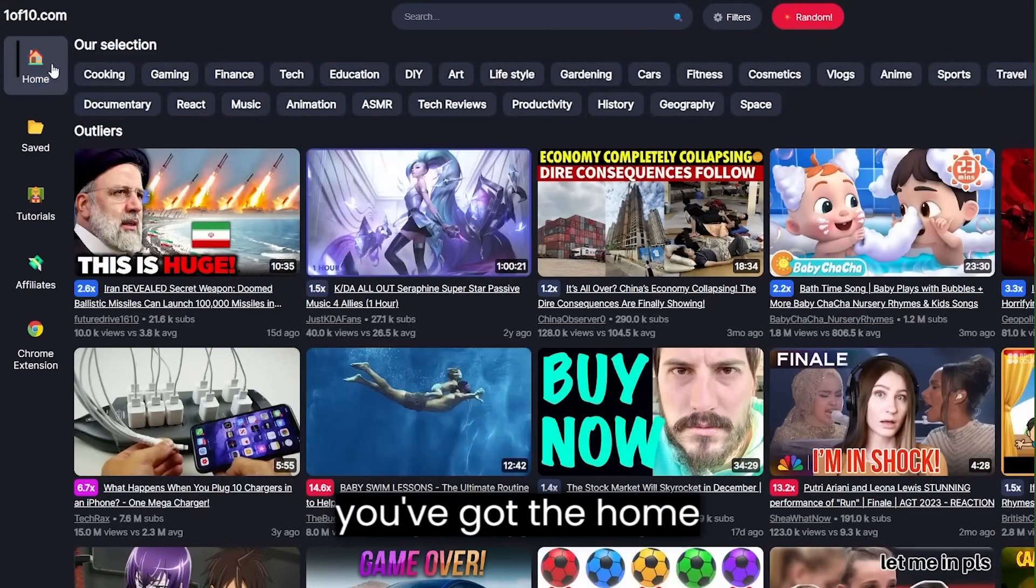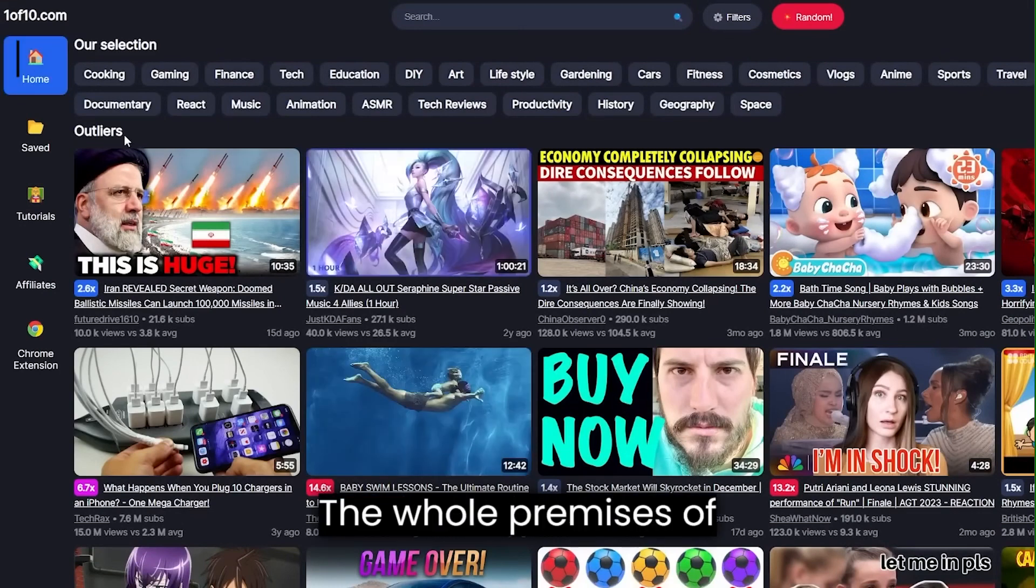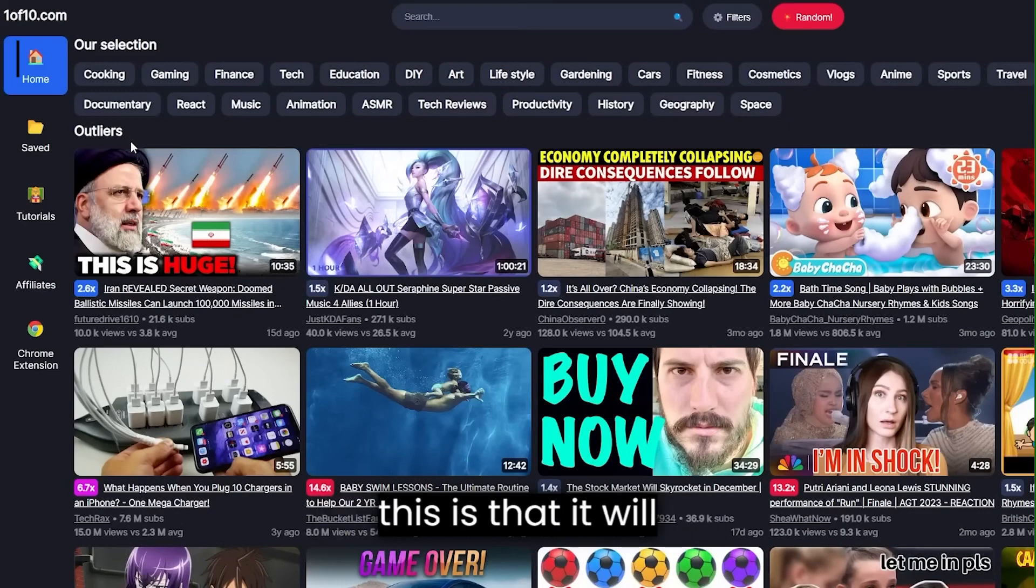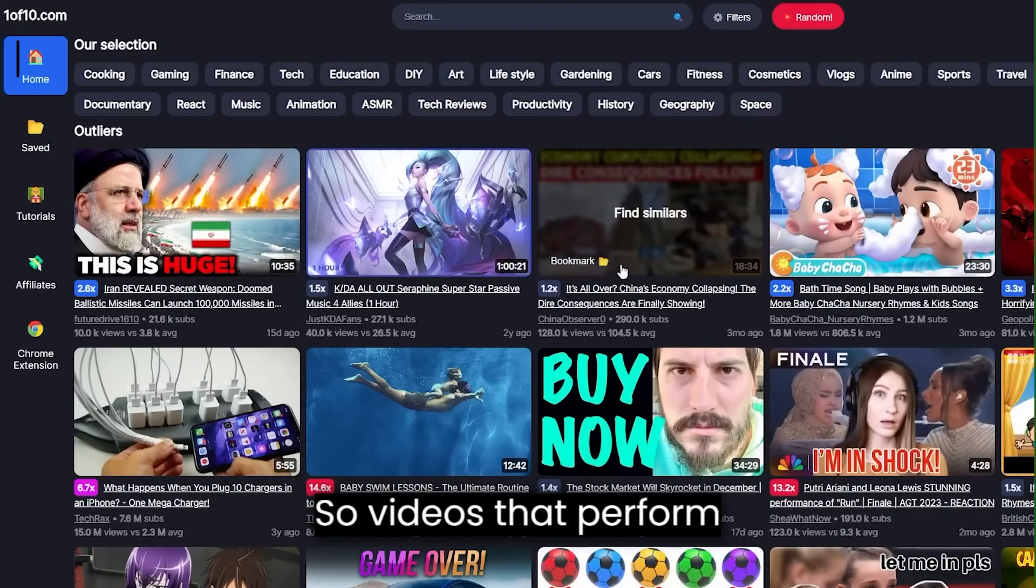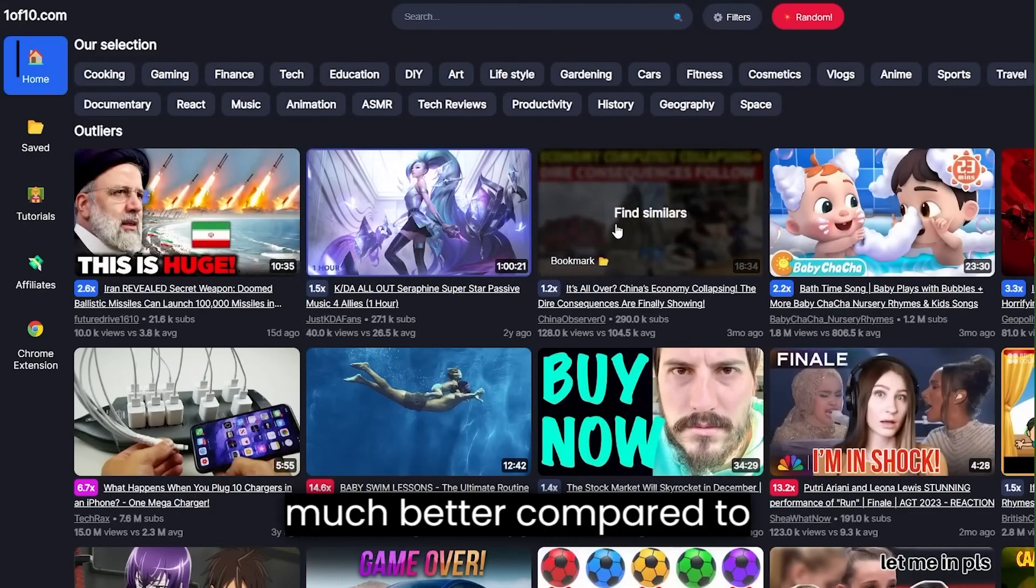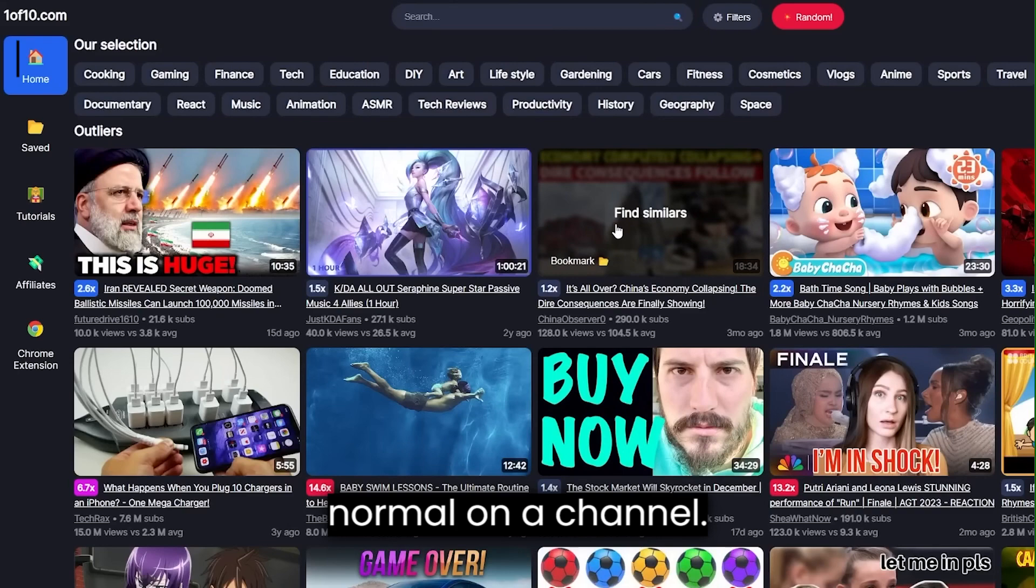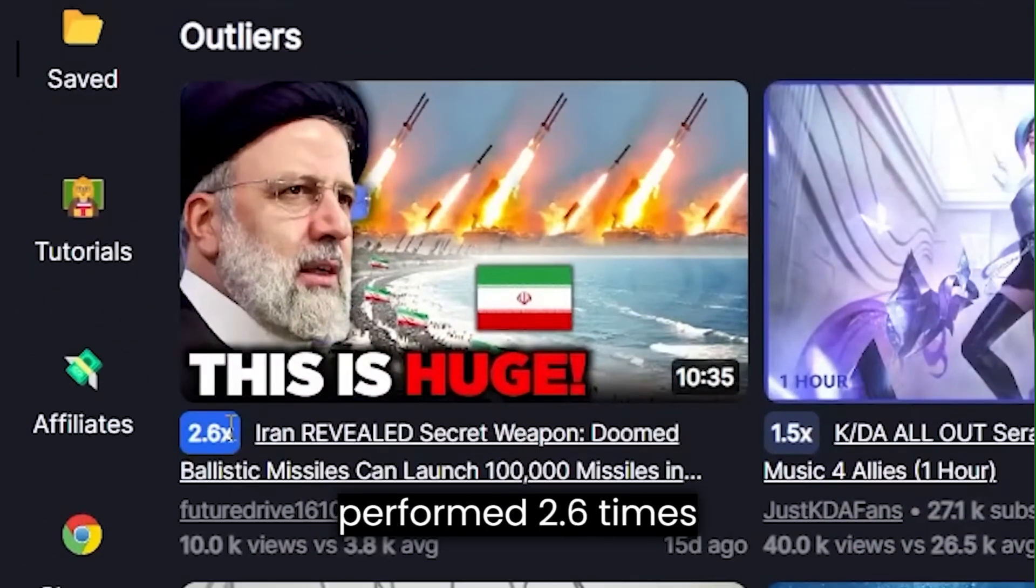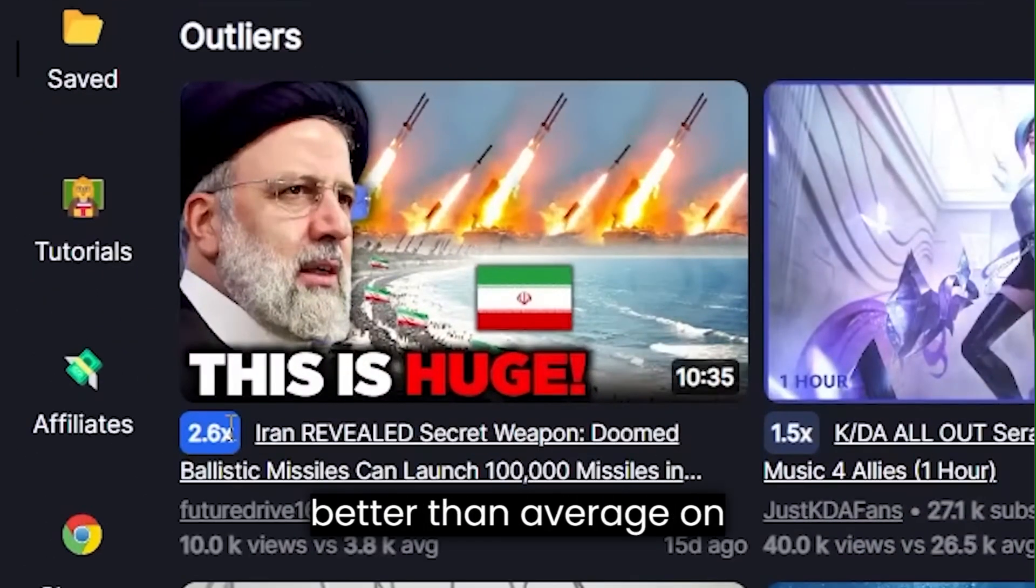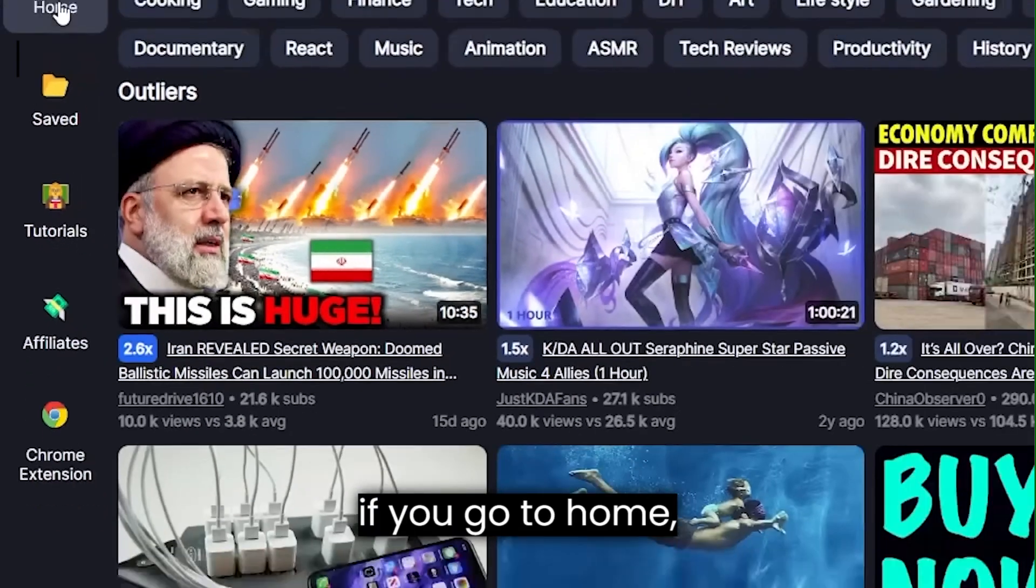On 1 of 10, you've got the homepage. The whole premise of this is that it will show you outlier videos. So videos that perform much better compared to normal on a channel. So this video right here performed 2.6 times better than average on that channel specifically.